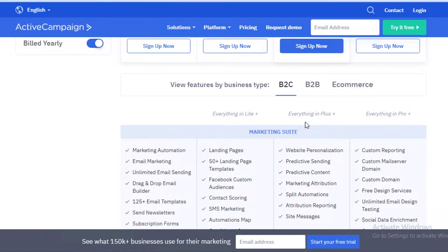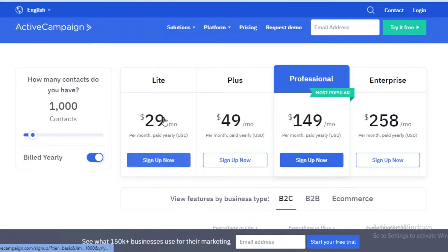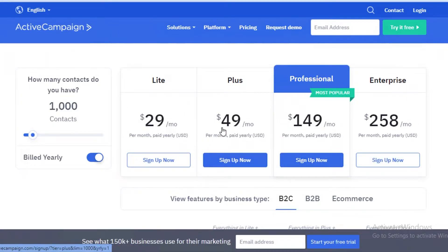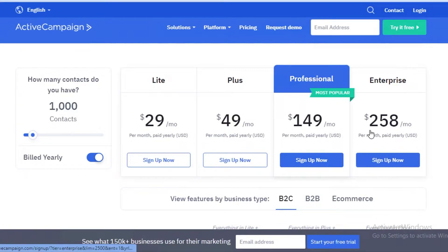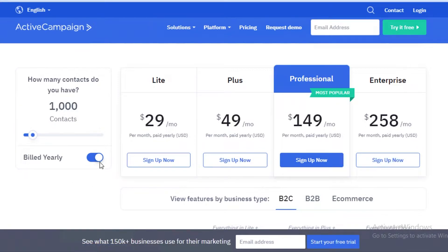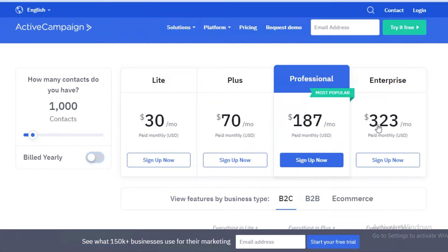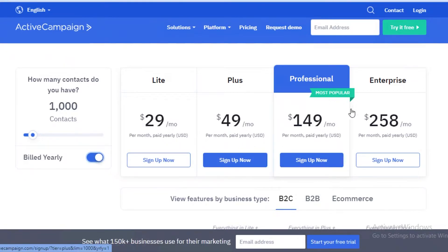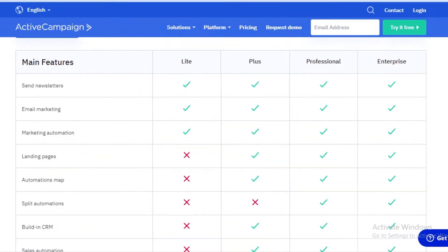Let's compare the basic version that starts at $30 versus the Plus, Professional, and Enterprise versions, which start from $50, $150, and $260 — I'm rounding off the figures. If you bill monthly, this can charge you upwards of $323, which is why I round up to roughly $50 and $260.